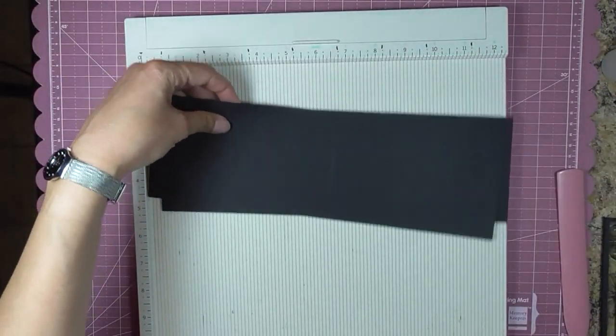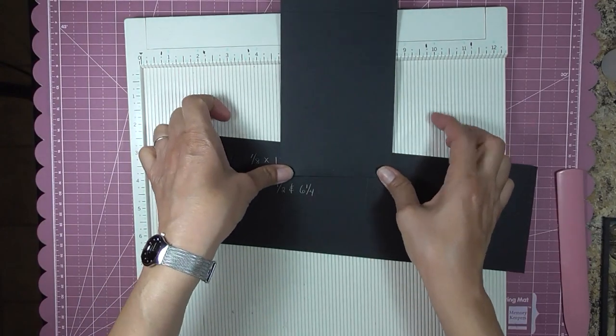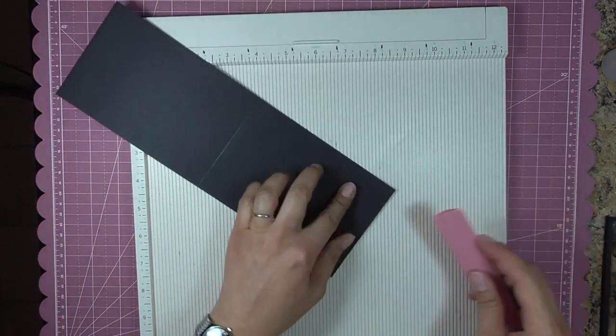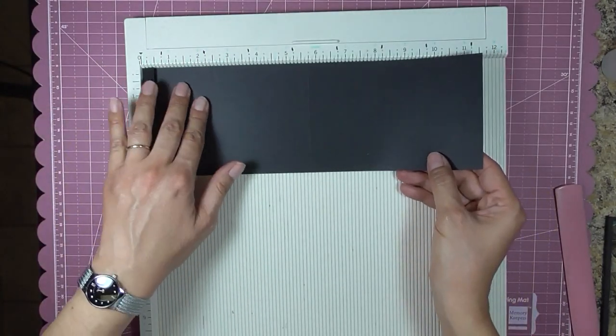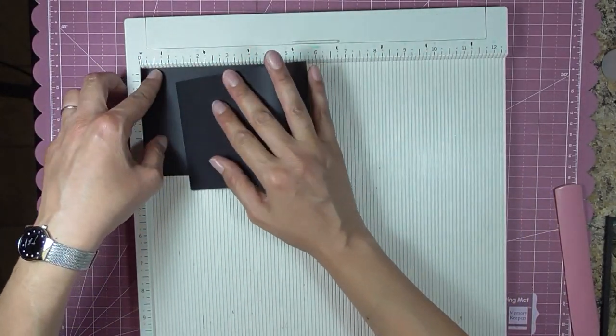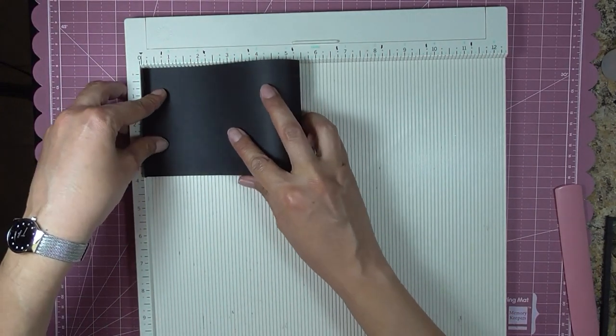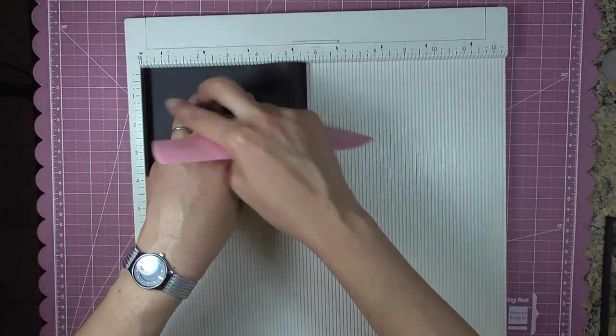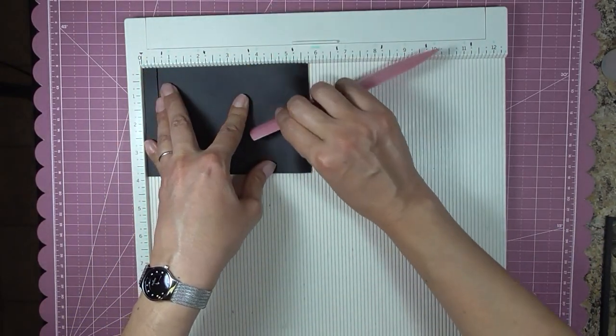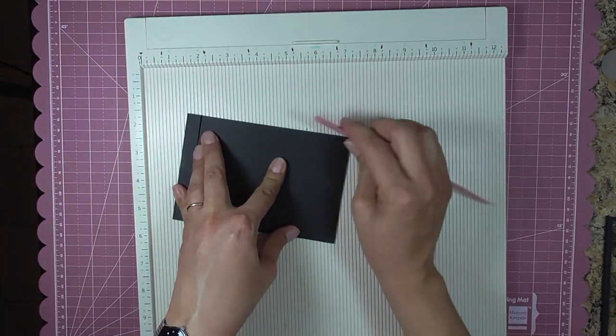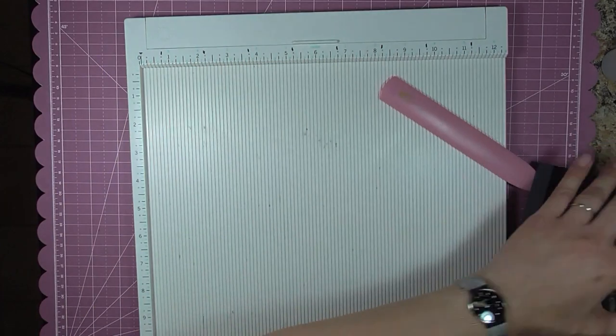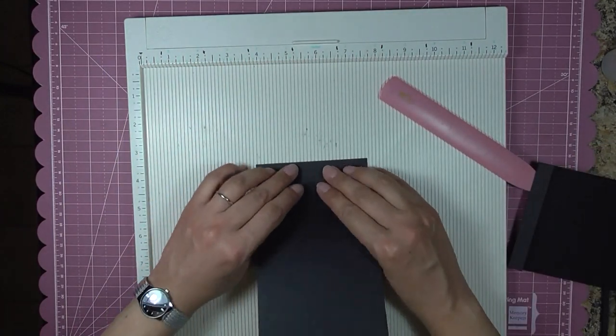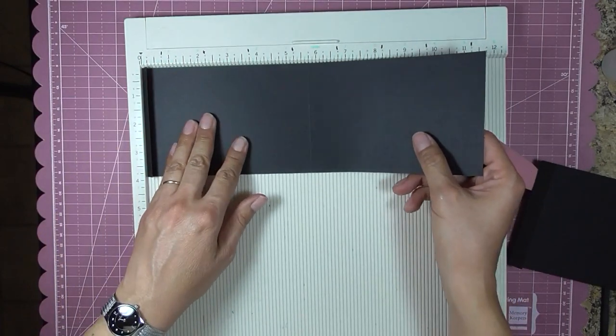You're going to fold these matchbook style. Fold on your score, that half inch score line. Line it up on your scoreboard. It's just easier this way for me to make sure that my flap will fold and everything ends up square. Same thing with the second one.